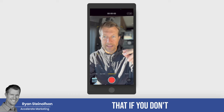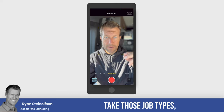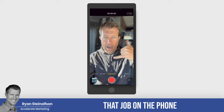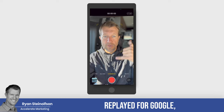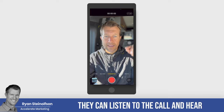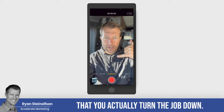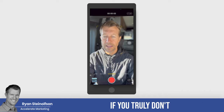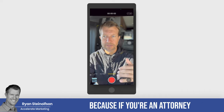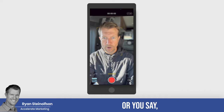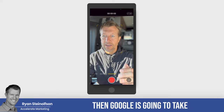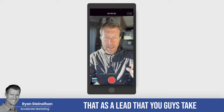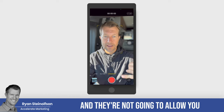It's imperative that if you don't take those job types, you decline that job on the phone so that when it's replayed for Google, they can hear that you actually turned the job down. If you're an attorney and you refer it out or say you'll call them back, Google is going to count that as a lead you accepted and they will not allow you to dispute it.